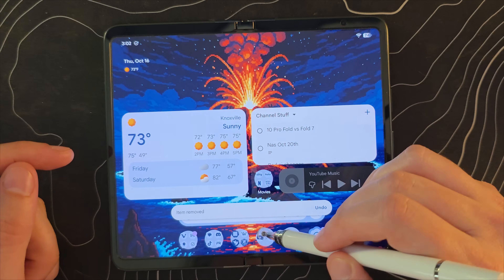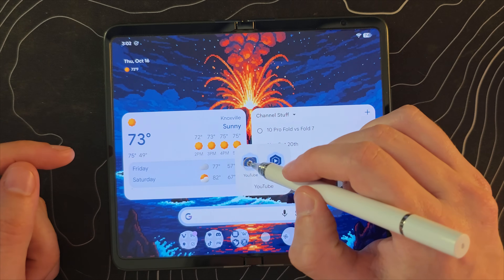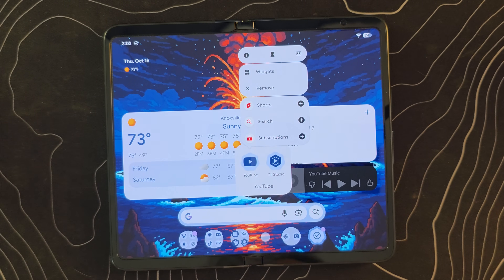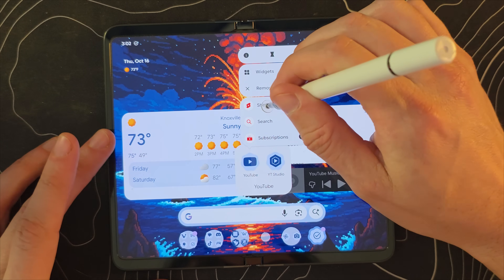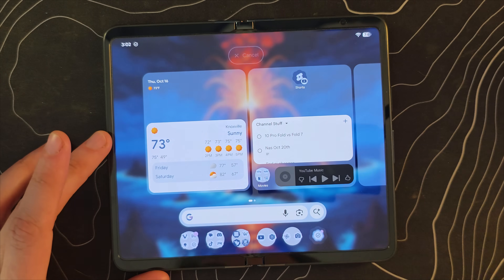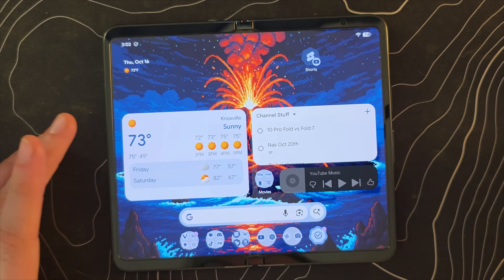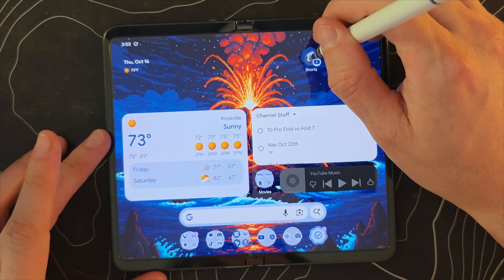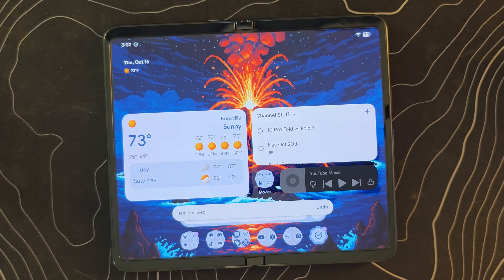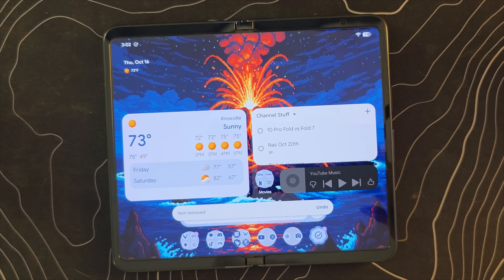Part of me wonders if they added this literally because people don't realize that they can make those shortcuts into things that sit on the screen. You can still do it the old way, but now it should be a lot easier for people to see and understand that that's an option.